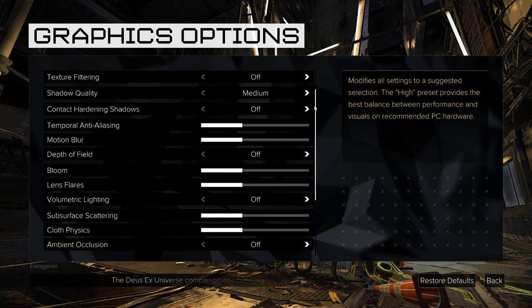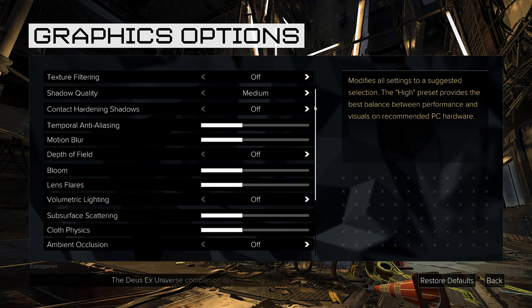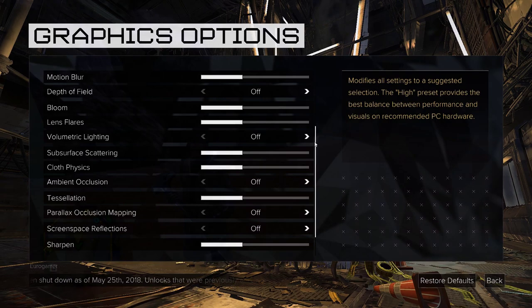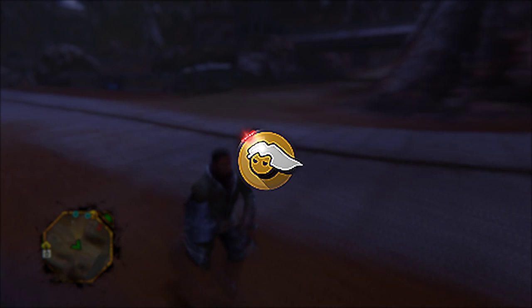But what if you want to go beyond a game's in-game settings, giving that game your own preferred aesthetic or perhaps just making it generally better looking overall? Well along come post-processing injectors, with Reshade by Crossire being the de facto one to go to.